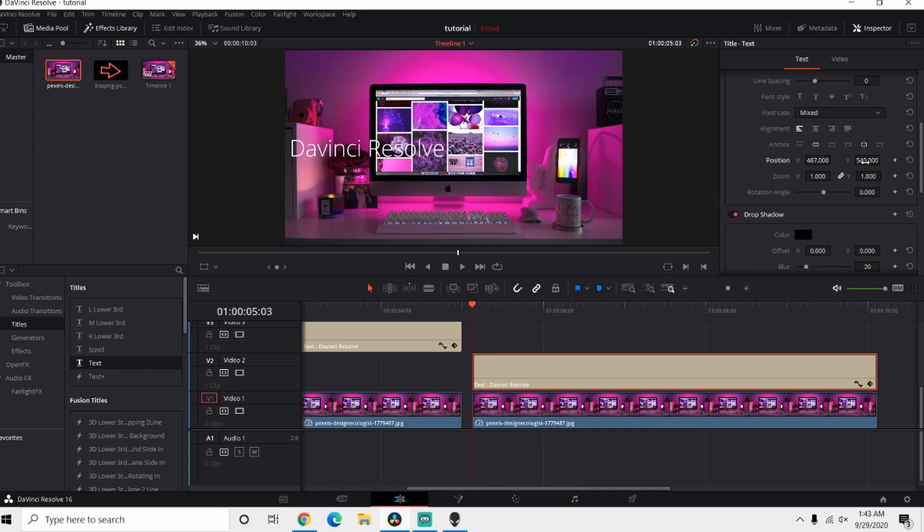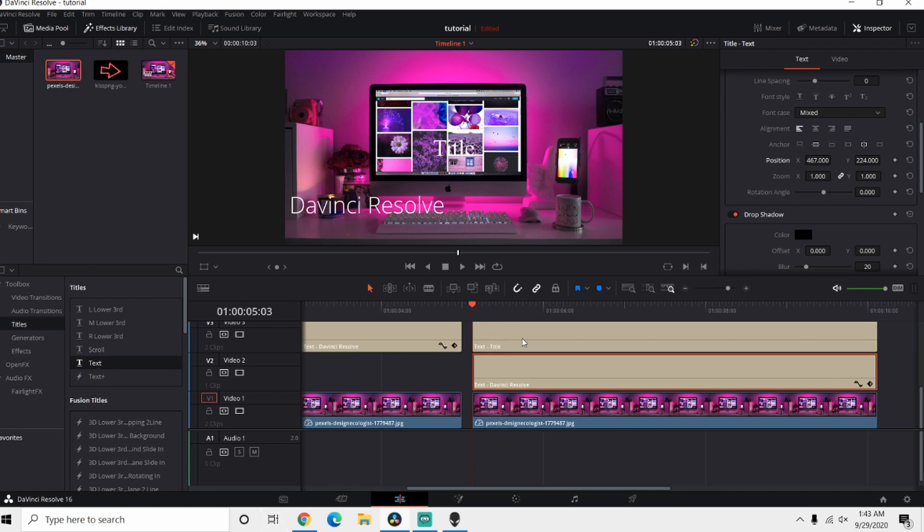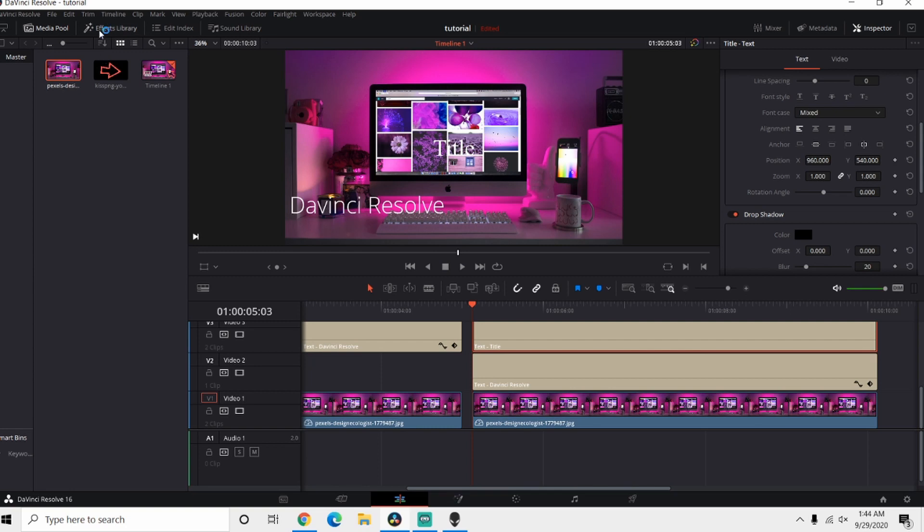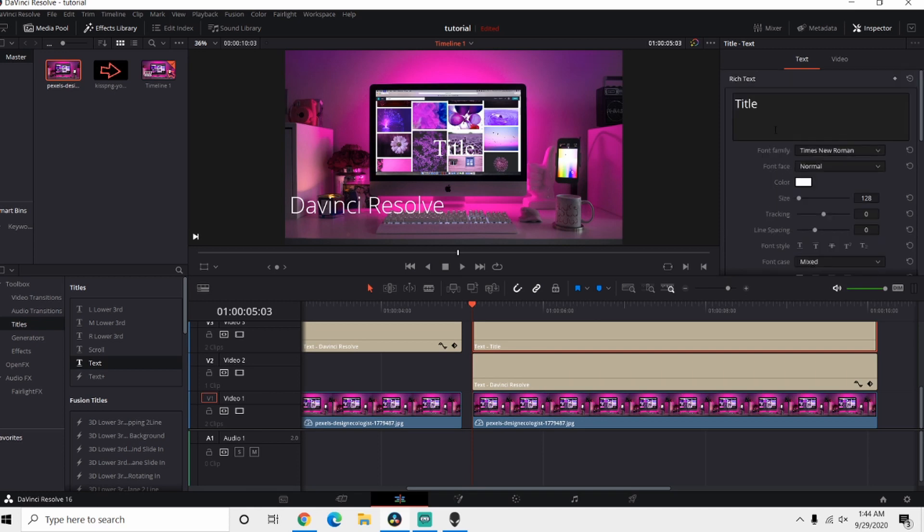Now we're going to bring in another text from the effects. And also, since I didn't show you, if that's not up you can come up here to the effects tab and that's right there. So for this one I'm going to type in Tutorial, considering this is a DaVinci Resolve tutorial.